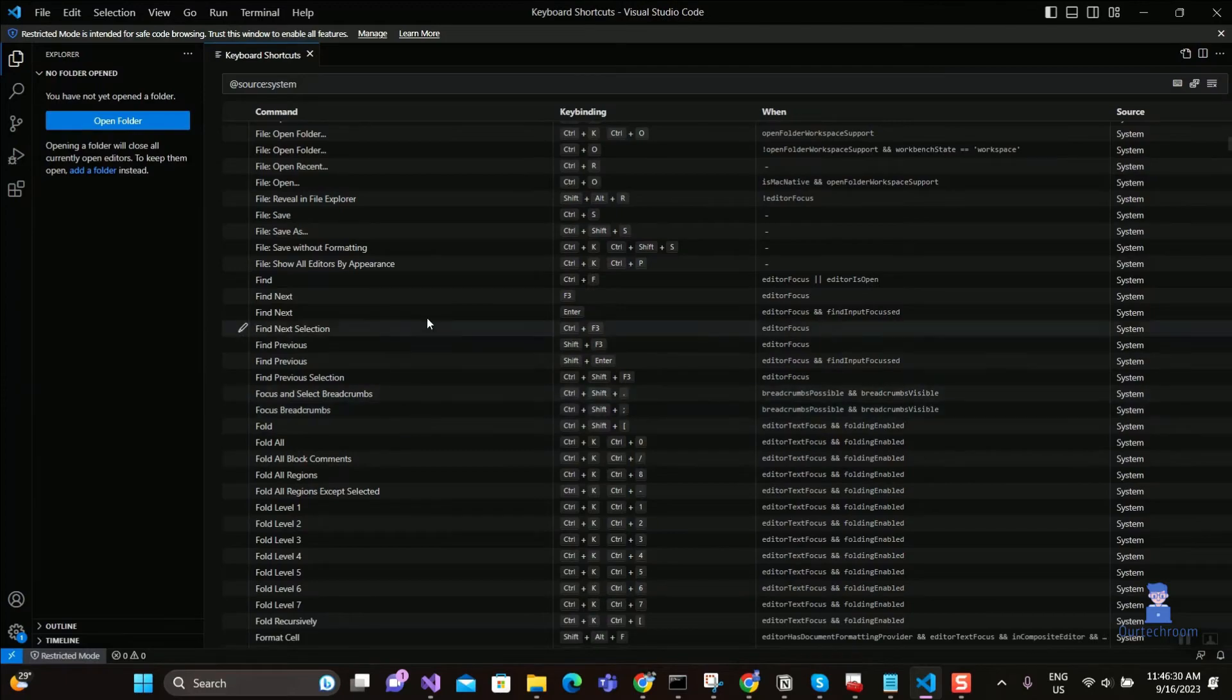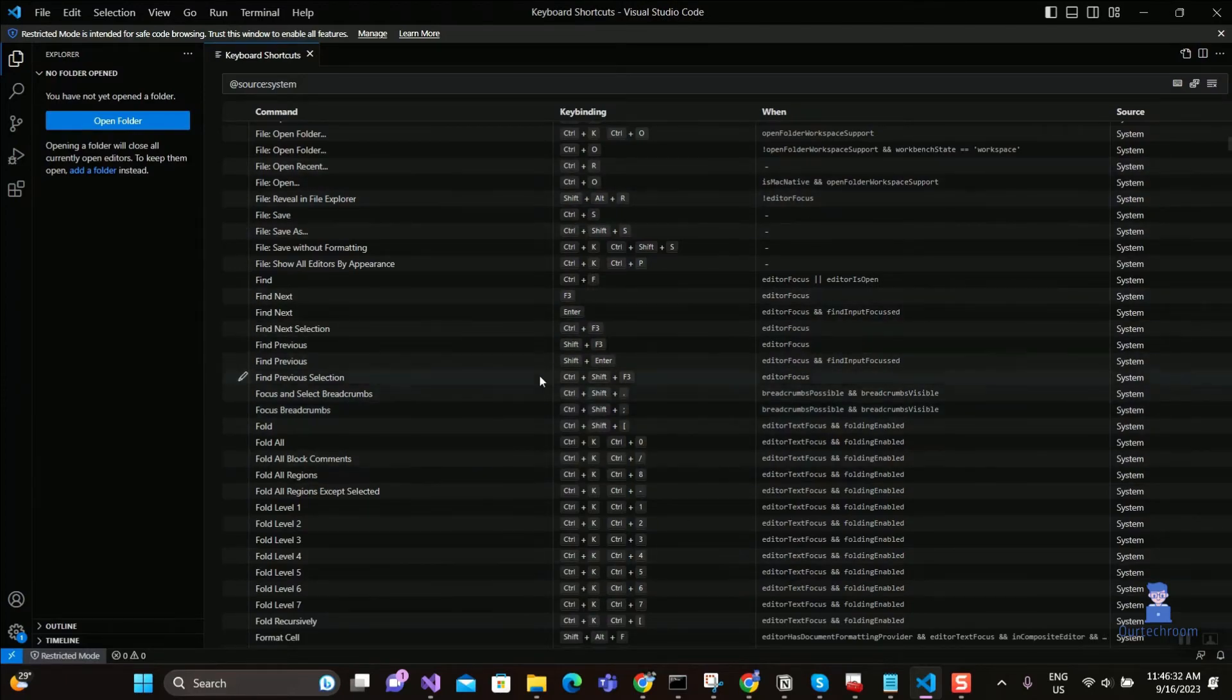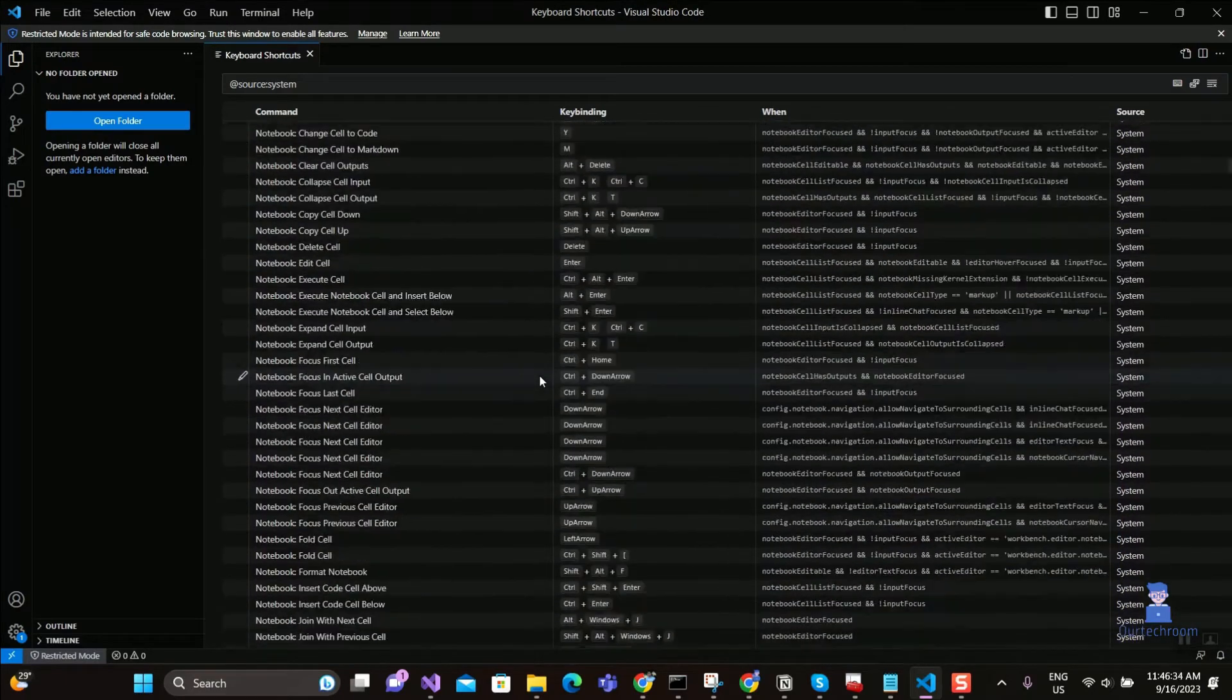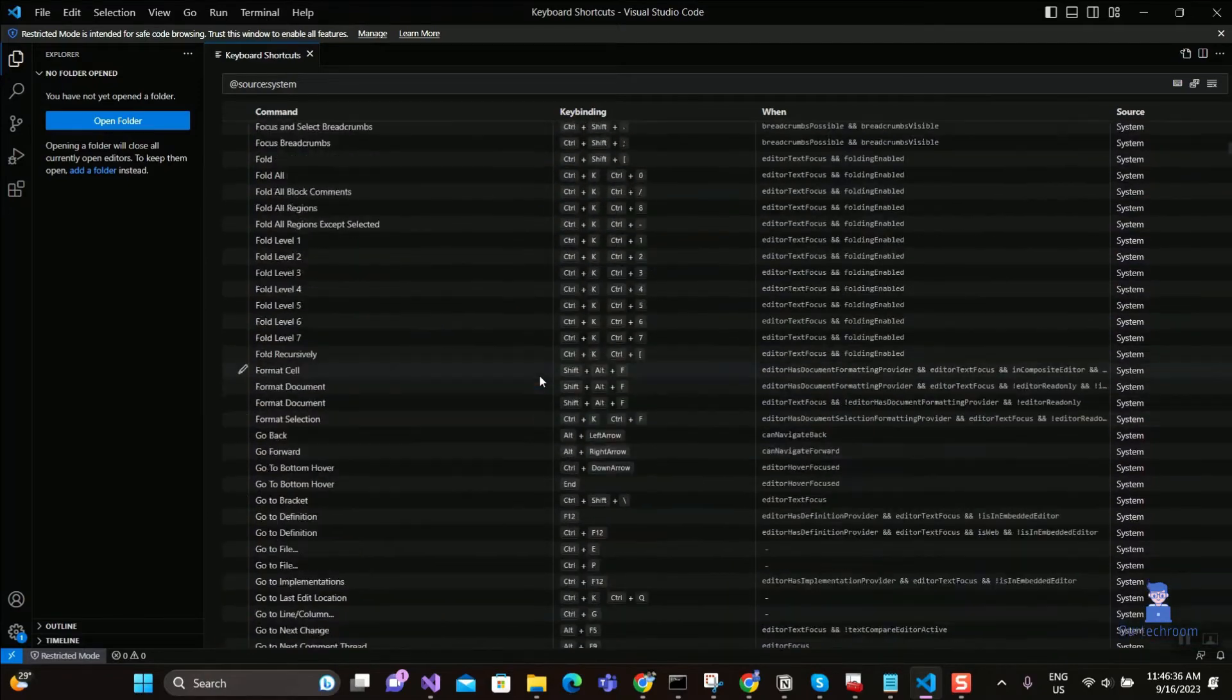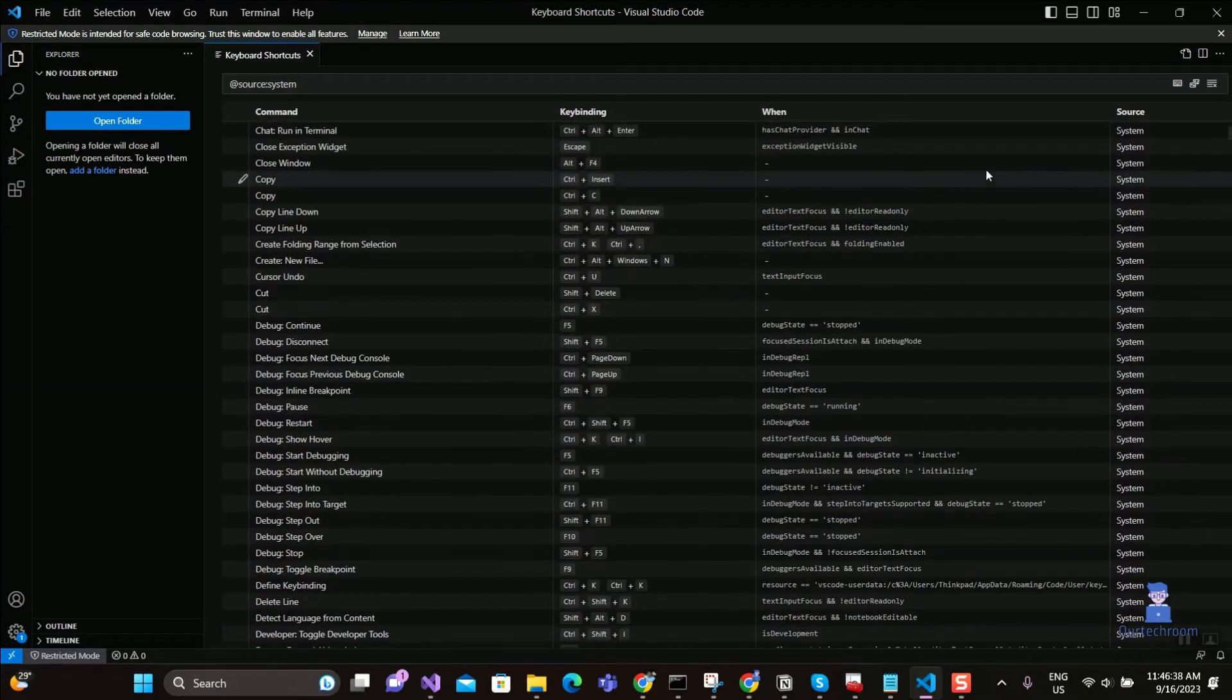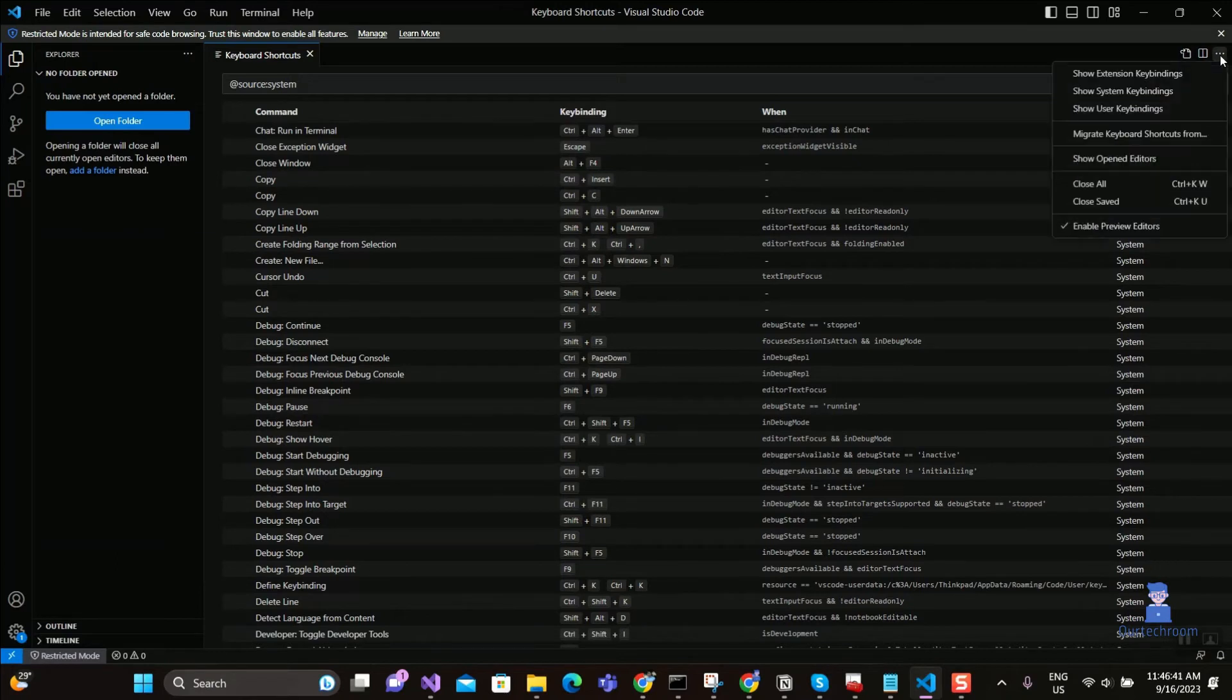These are all system keyboard bindings lists. To get user keyboard bindings, click on the three dots at the top, then click on Show User Keybindings.